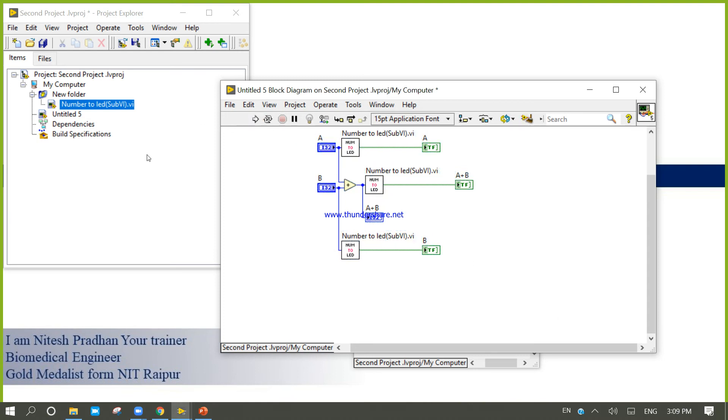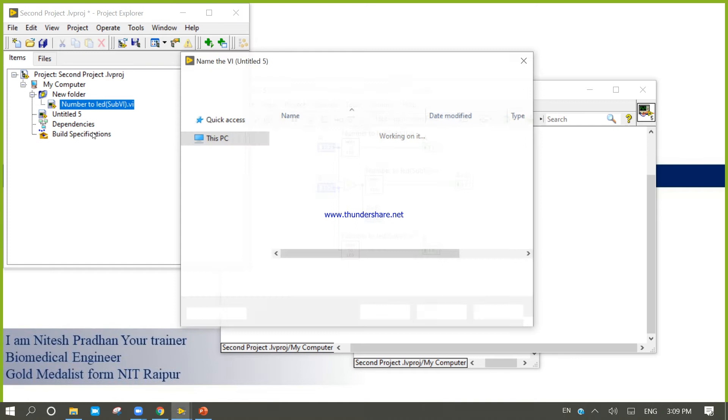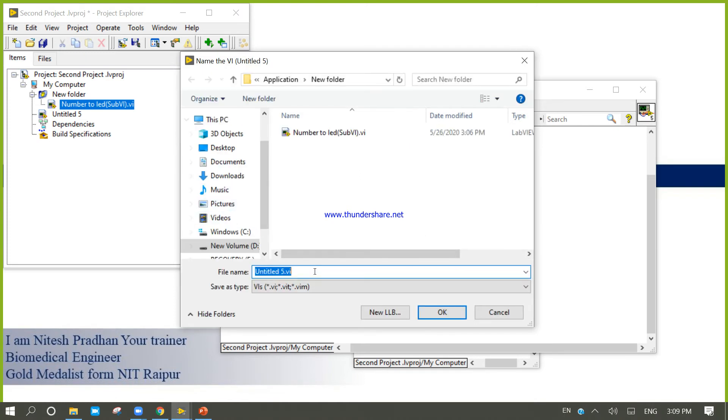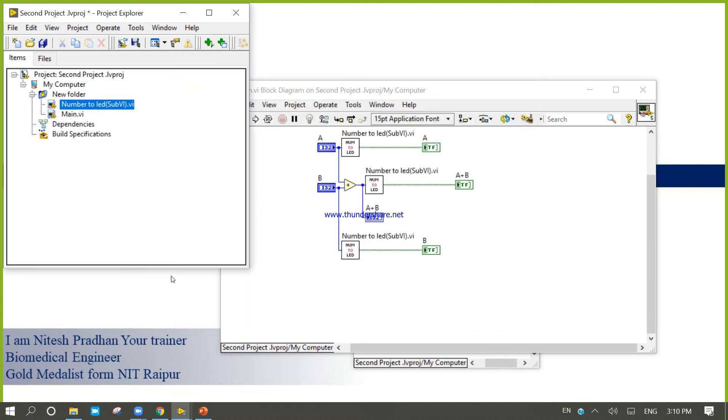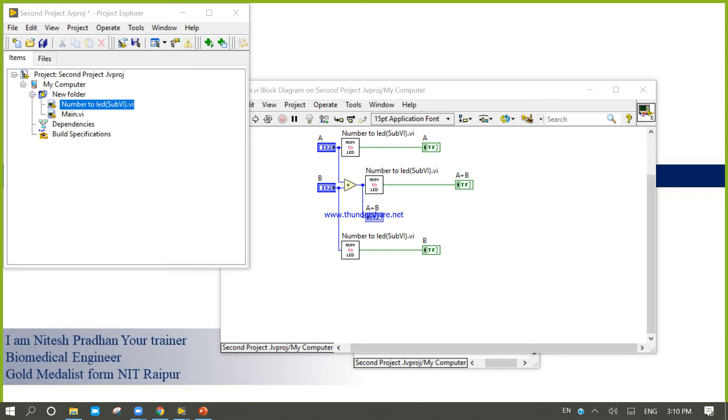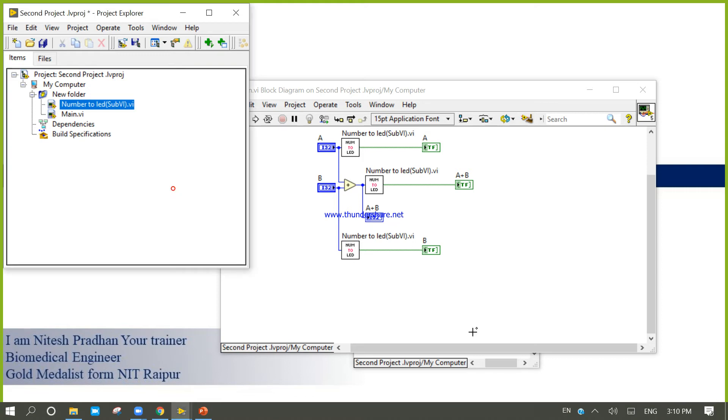Now time to save it. Main VI. Main VI. Now the main VI.